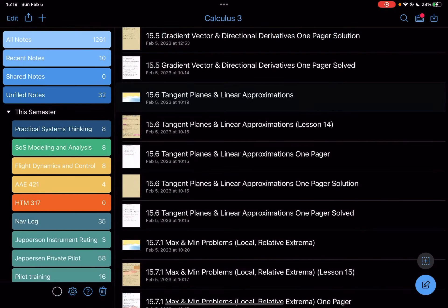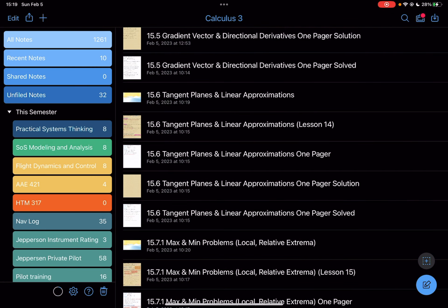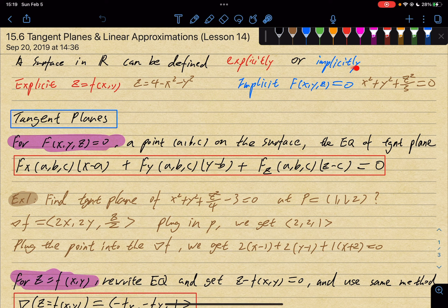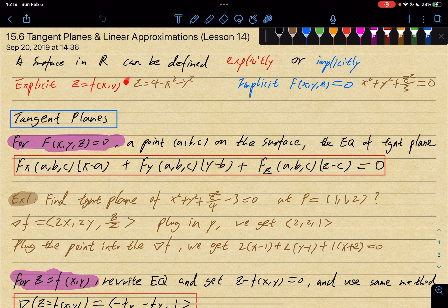Let's go to my notes. A surface can be defined explicitly or implicitly. Here are some examples of explicit and implicit surfaces. The basic distinction is whether your output variable is isolated or not.